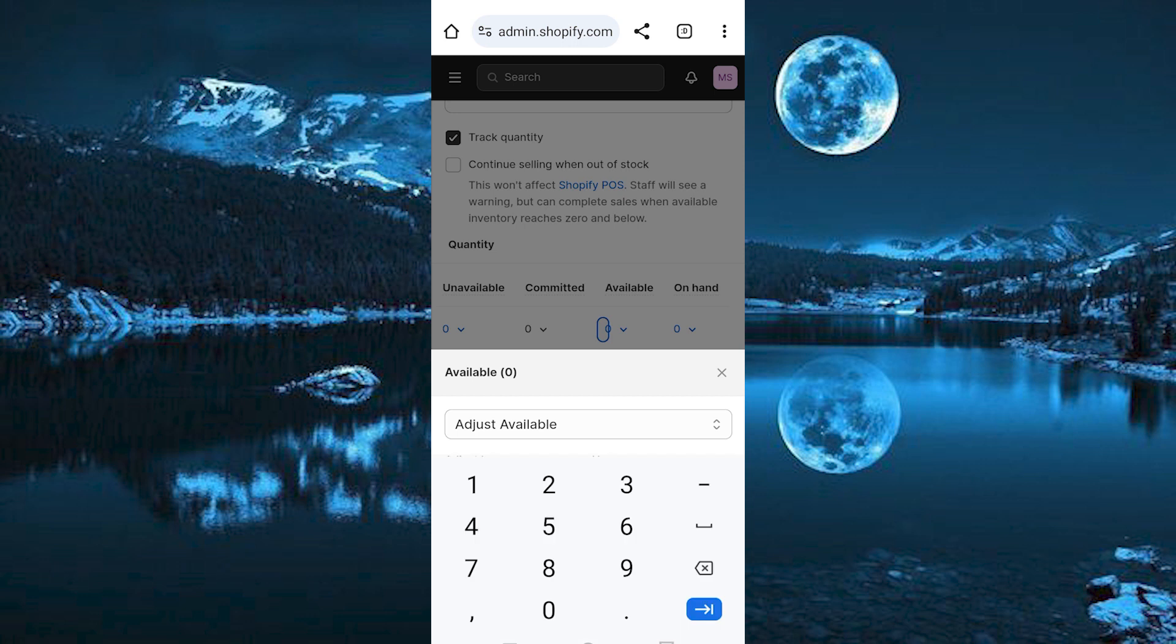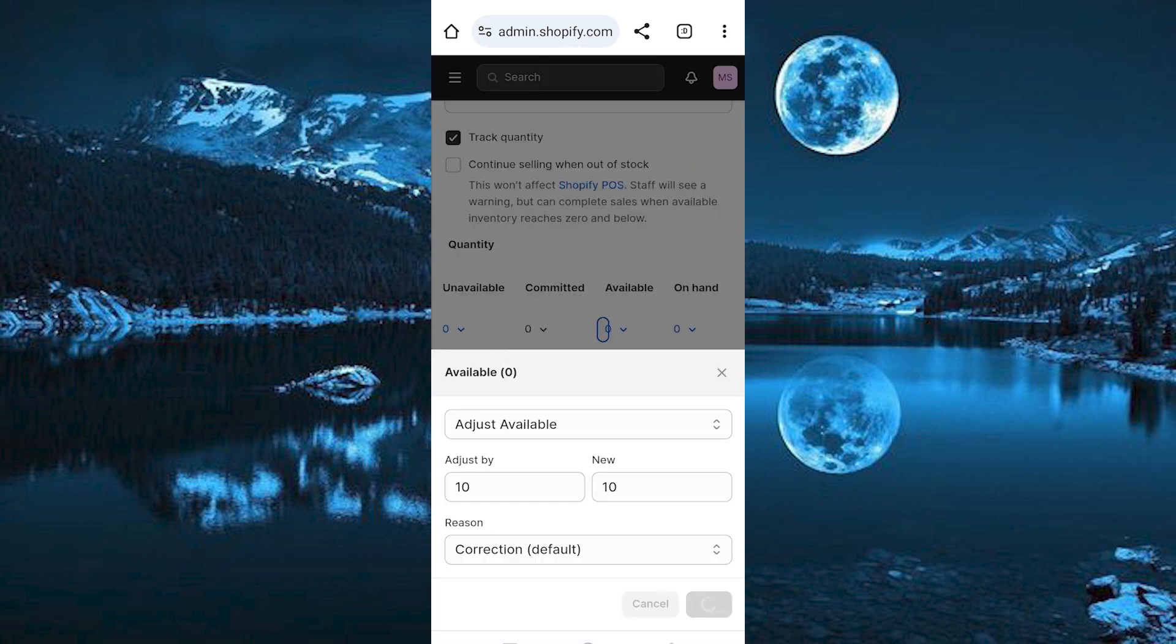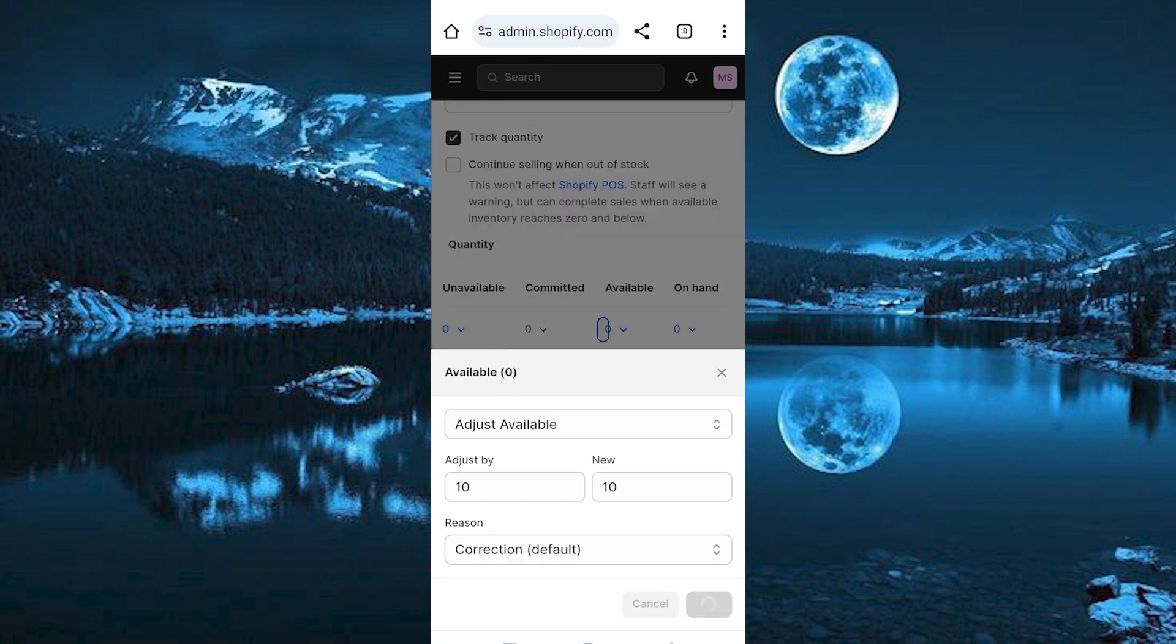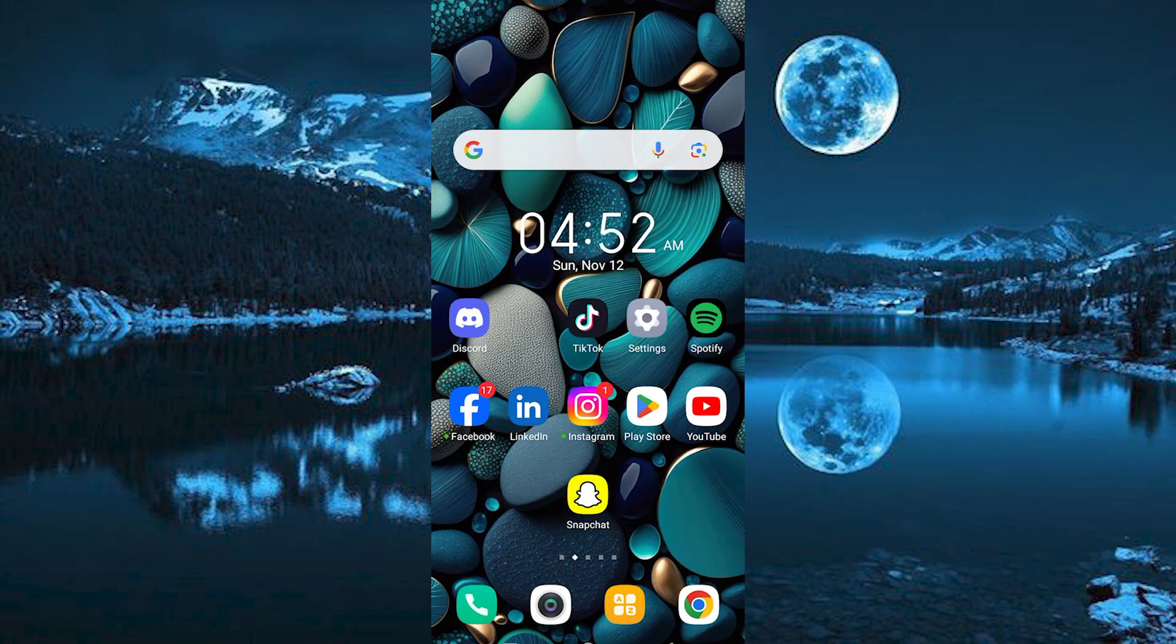Just feed the quantity here. Once done, tap on save. Yeah, that's how to set up a minimum order quantity on your Shopify store. Thank you for watching.